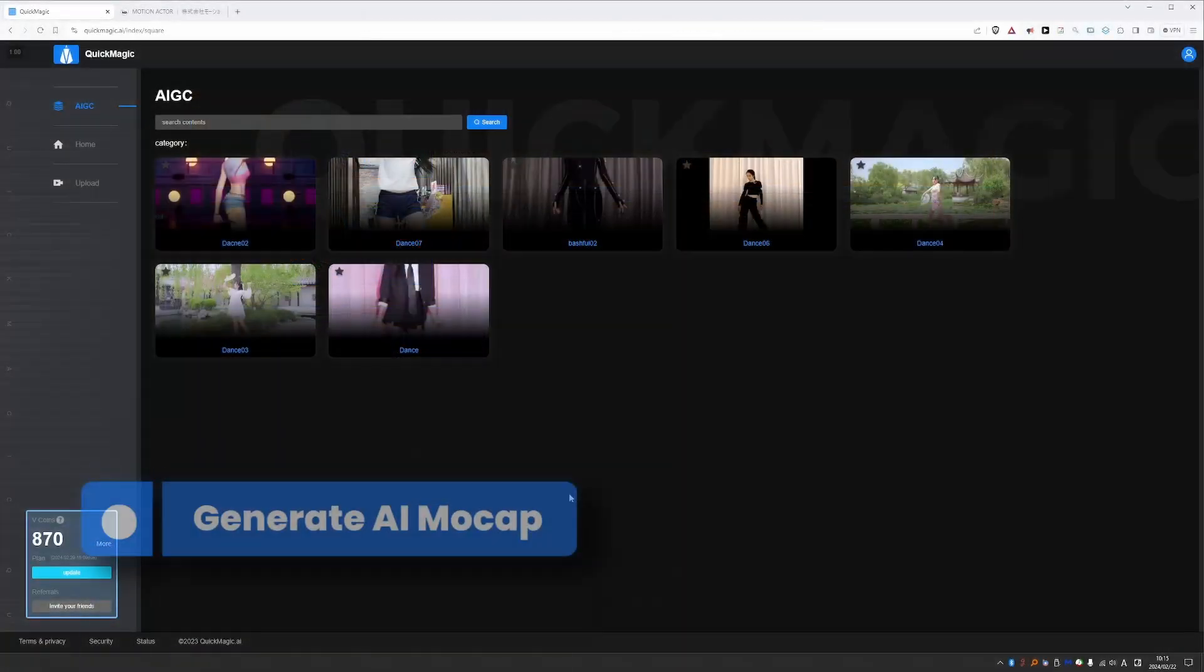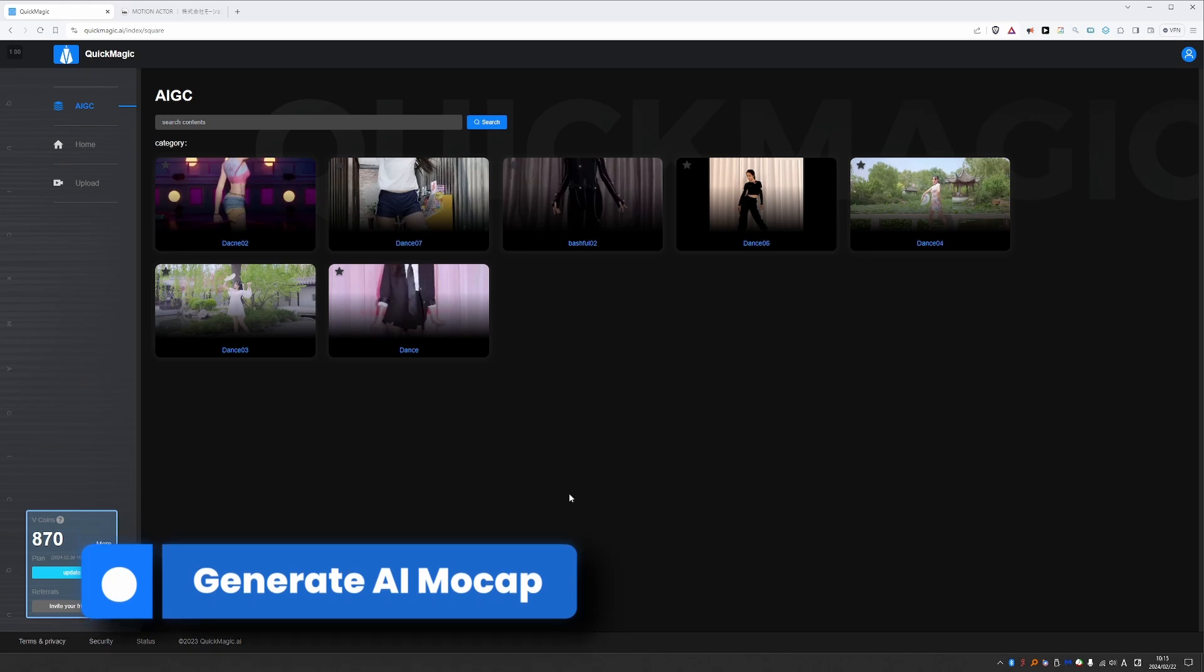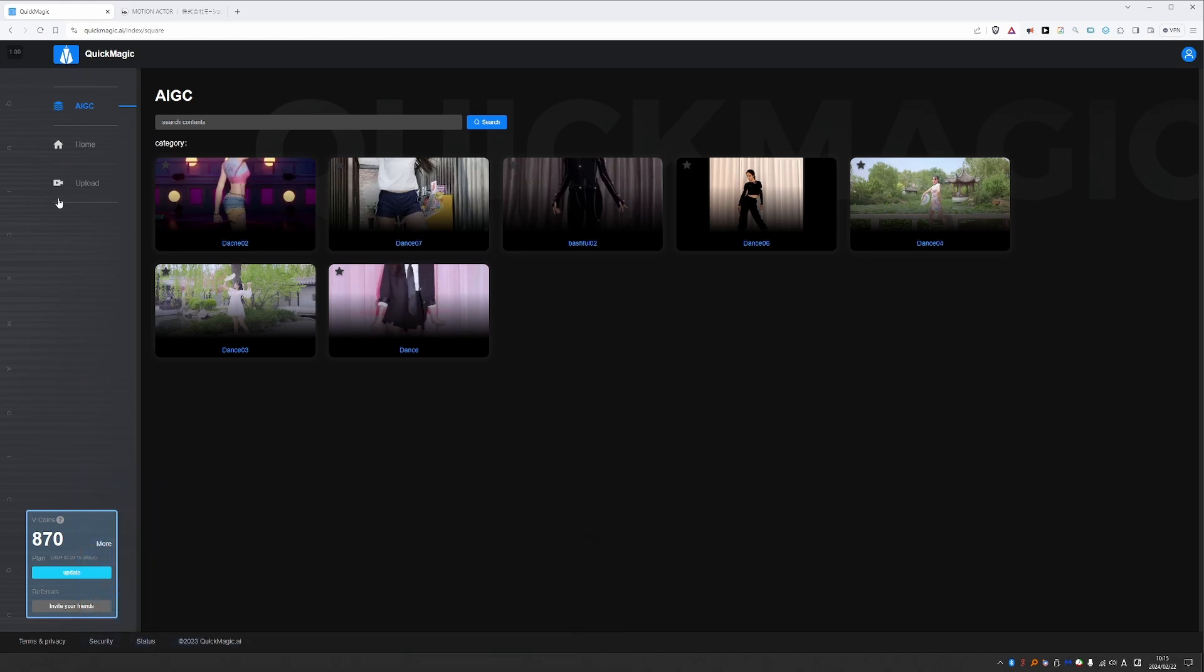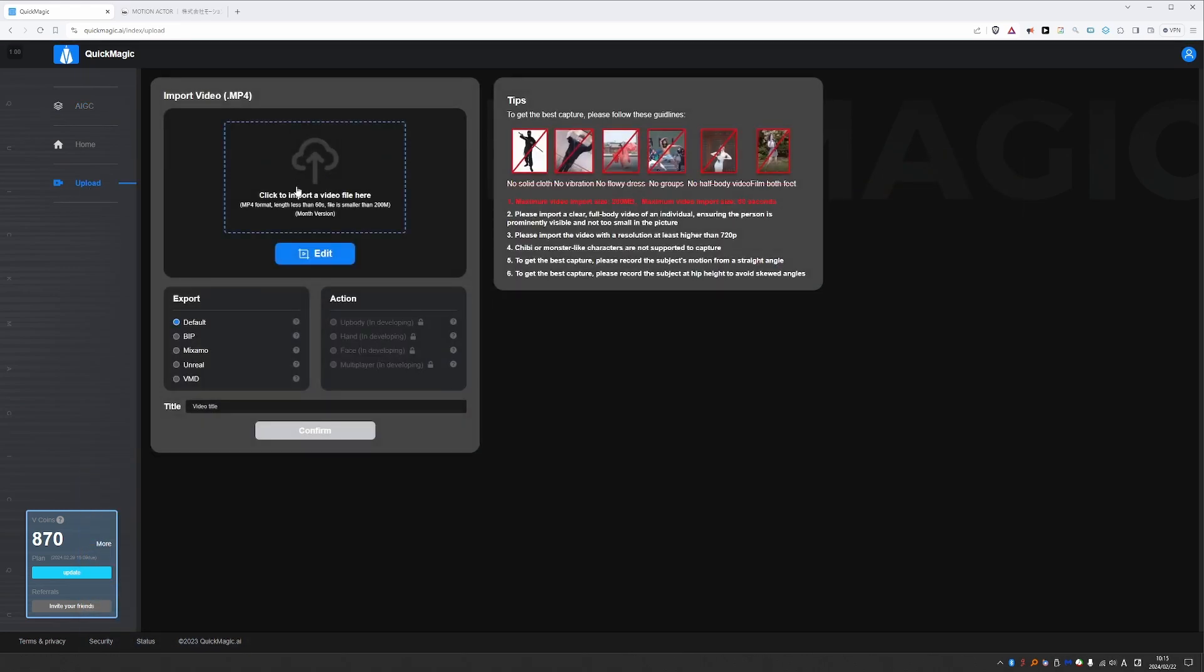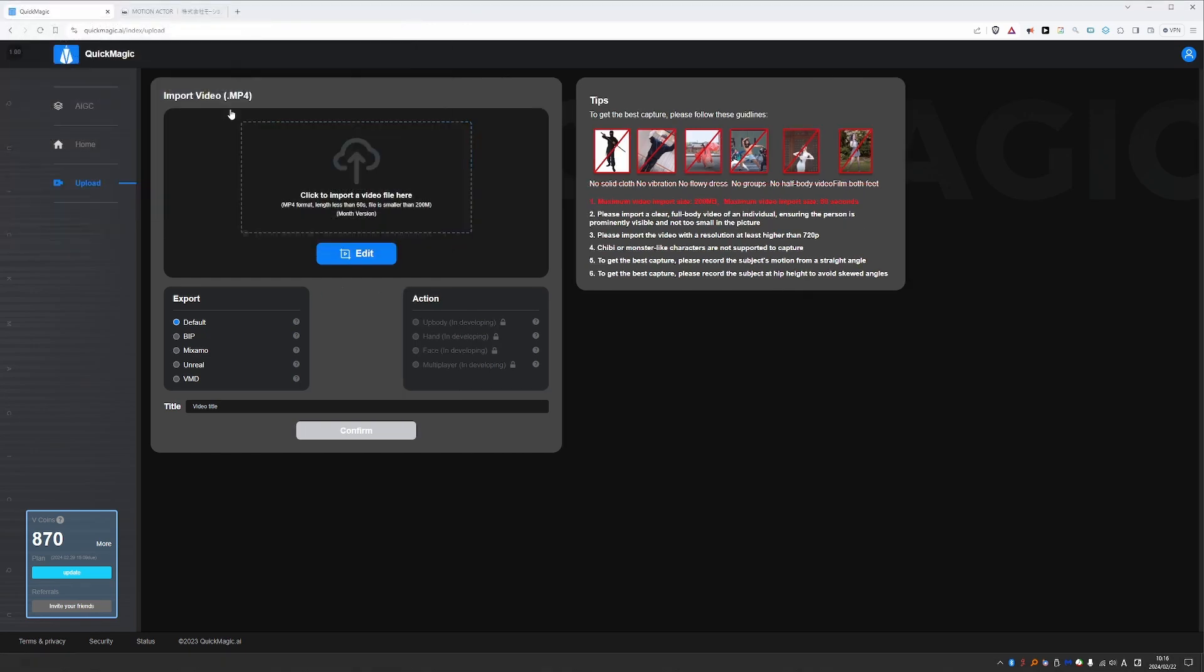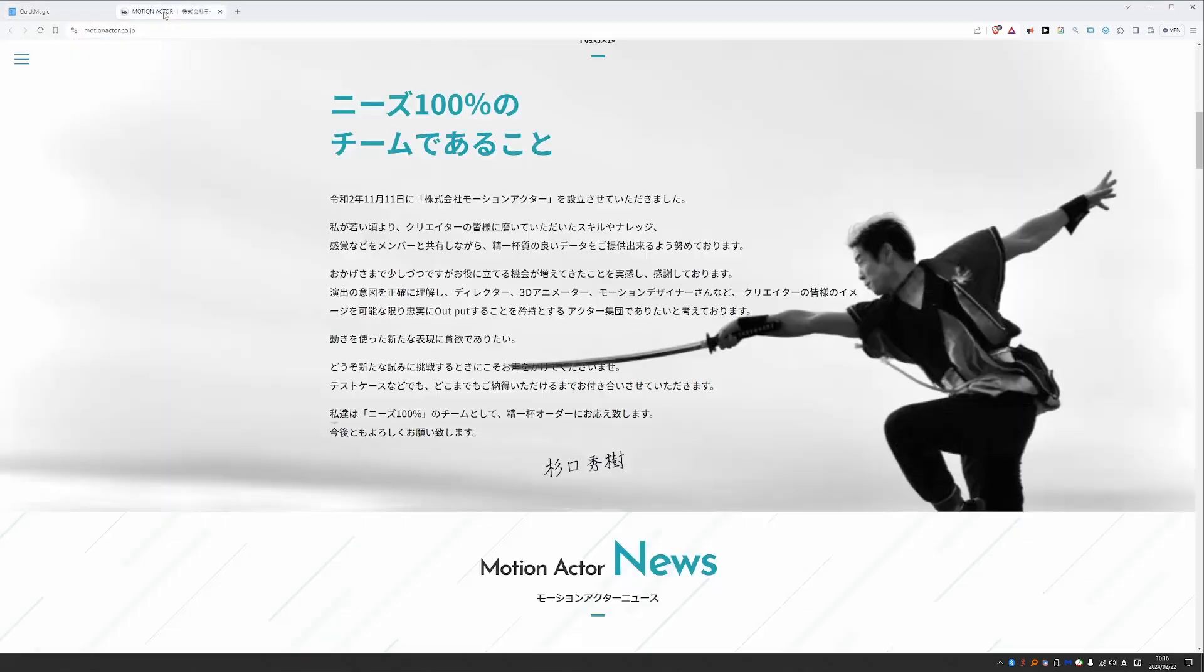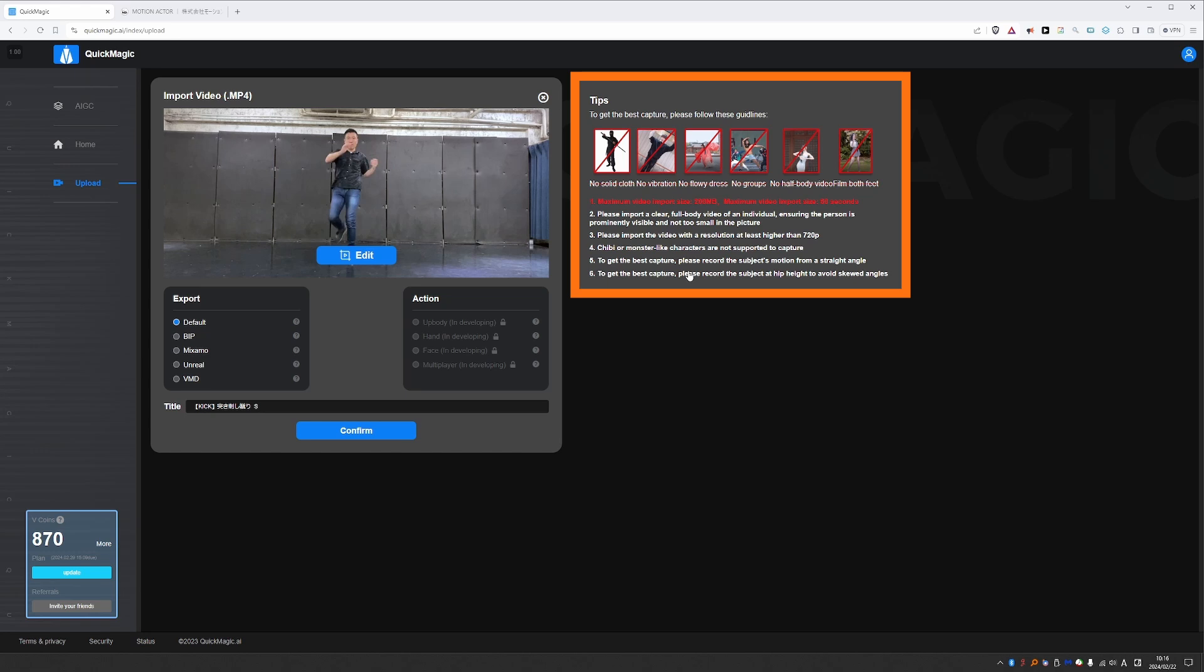But let's take a look at how you can create your own motions based on your own videos. First you need to go to upload. And here click to upload your own video. And here I'm going to select this video which I downloaded from motionactor.cojp. And by the way make sure that you read the tips here and that you understand them, because following these rules can make the difference between getting a nice mocap and a bad one.